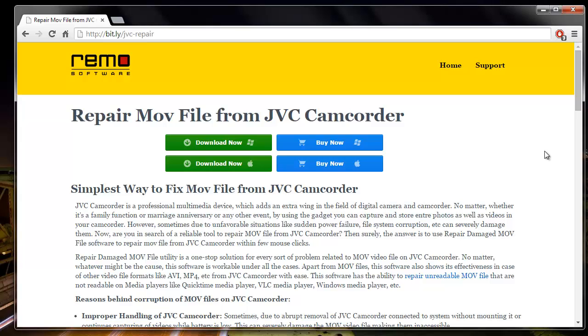Hey there, in this video I'm going to show you how you can repair MOV files recorded on a JVC camcorder by making use of a repair software that I found on this site.